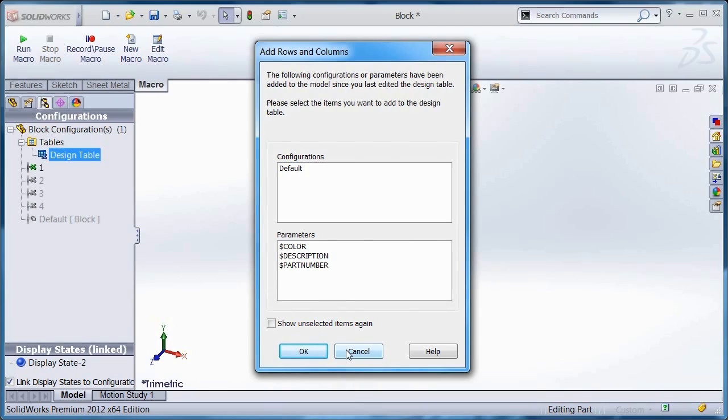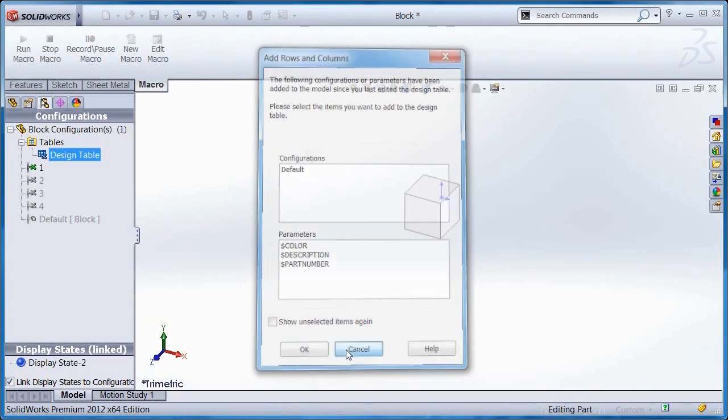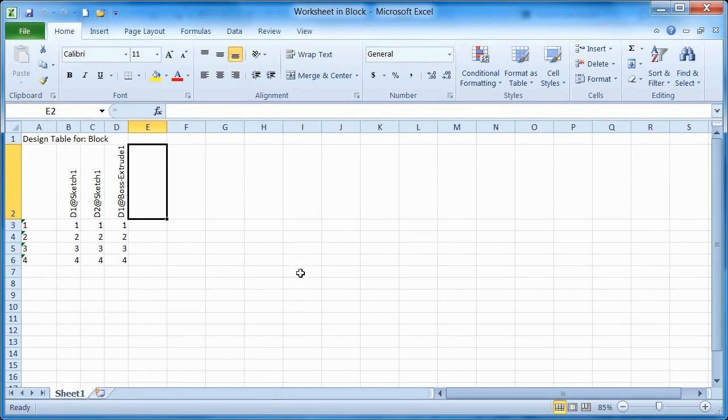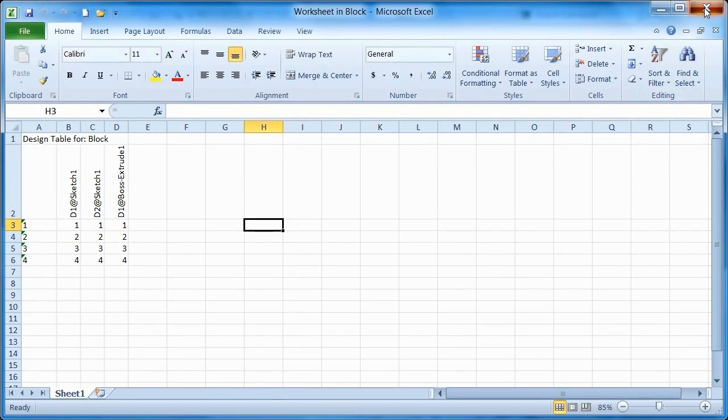SOLIDWORKS becomes unresponsive and you have to return to the SOLIDWORKS window using the taskbar, close that dialogue, then return to Excel for it to work again.